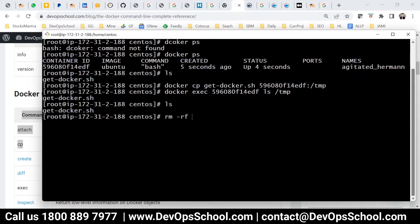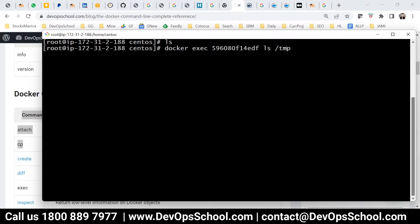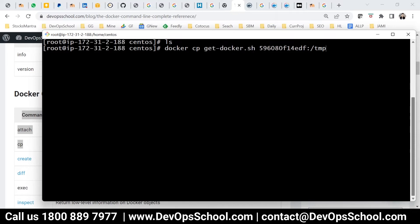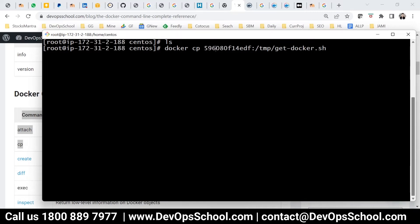Now I will delete a file from the local location and verify it's not there. Then I'm going to copy that file back from the container. Here the source is the container path and the destination is the current directory.